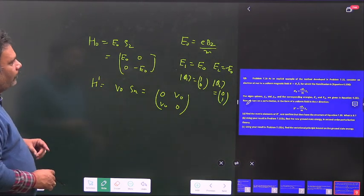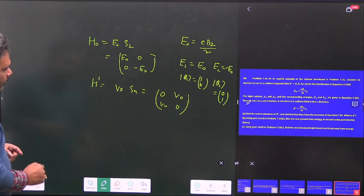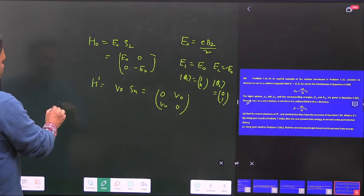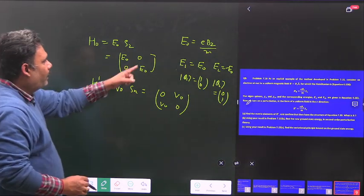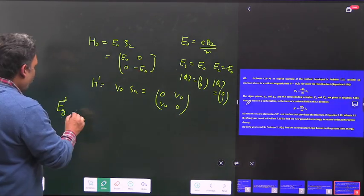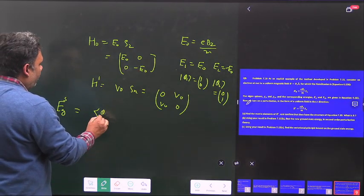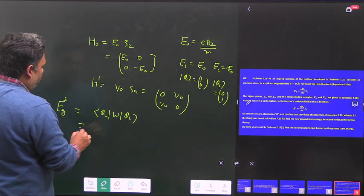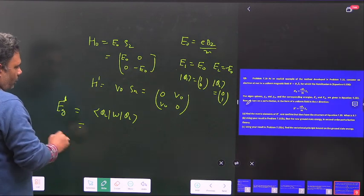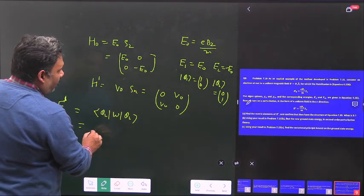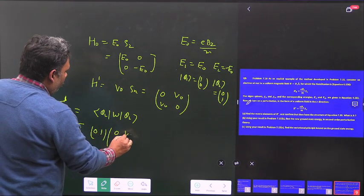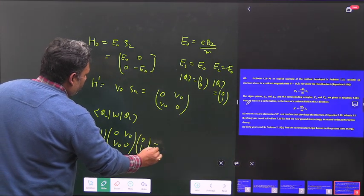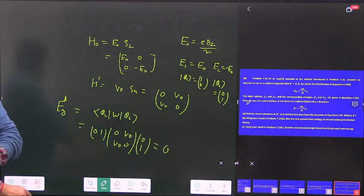Now we go for the first-order perturbation for the ground state. The ground state is minus E naught, so we compute the matrix element phi₂ W phi₂. This value equals phi₂ acting on H dash times phi₂, which gives (0,1) times the matrix (0, V naught; V naught, 0) times (0,1), and this value is zero. So the first-order correction is zero.